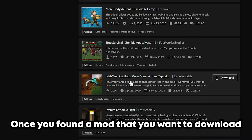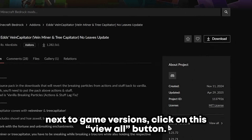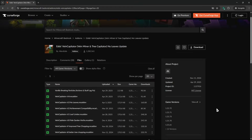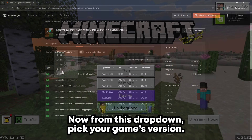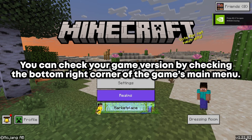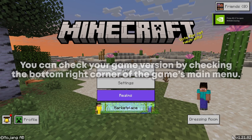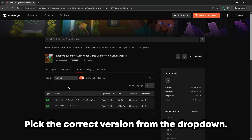Find a mod that you want to download. Once you've found a mod, next to game versions, click on this View All button. Now from this drop-down, pick your game's version. You can check your game version by checking the bottom right corner of the game's main menu. Pick the correct version from the drop-down.